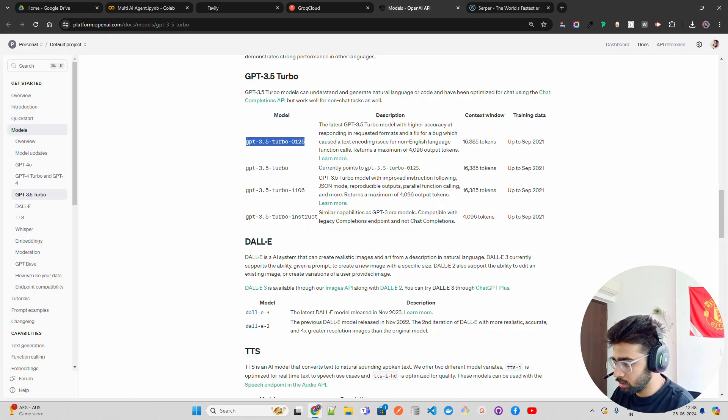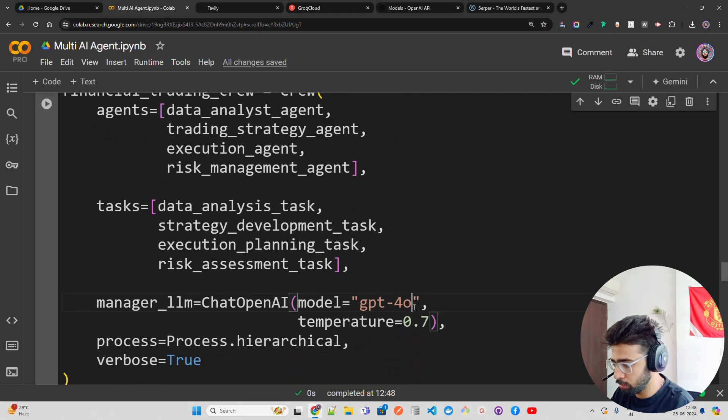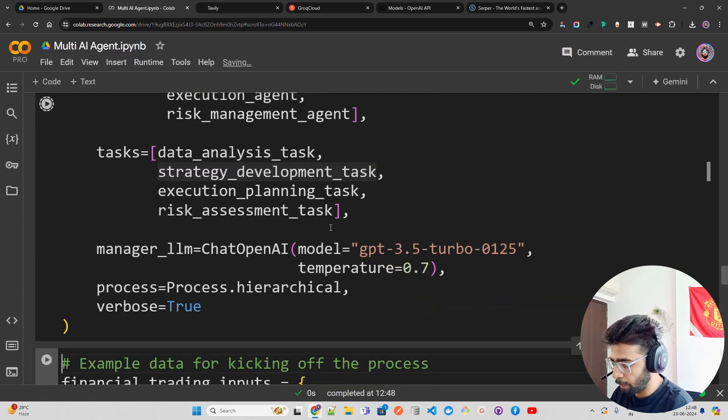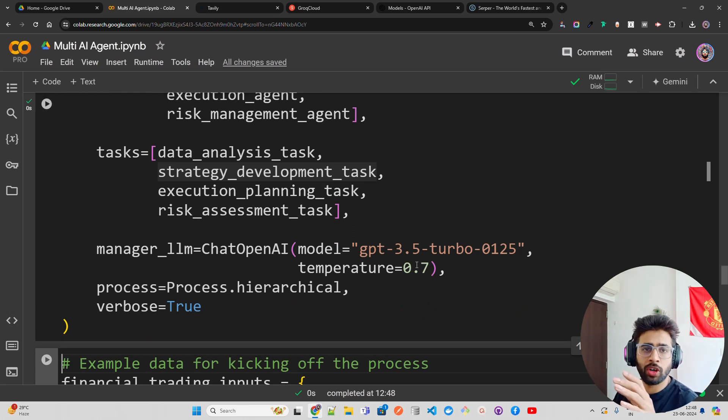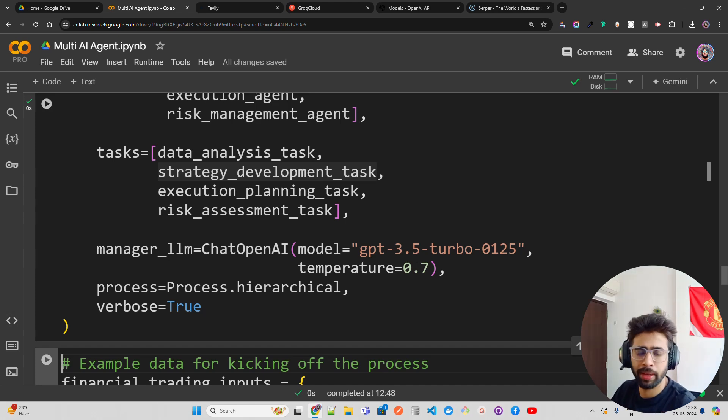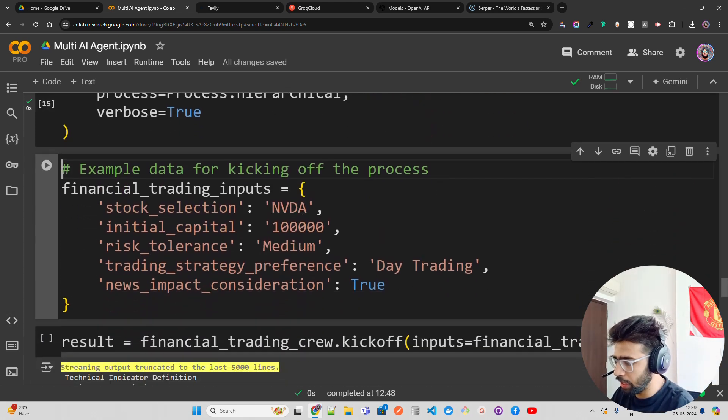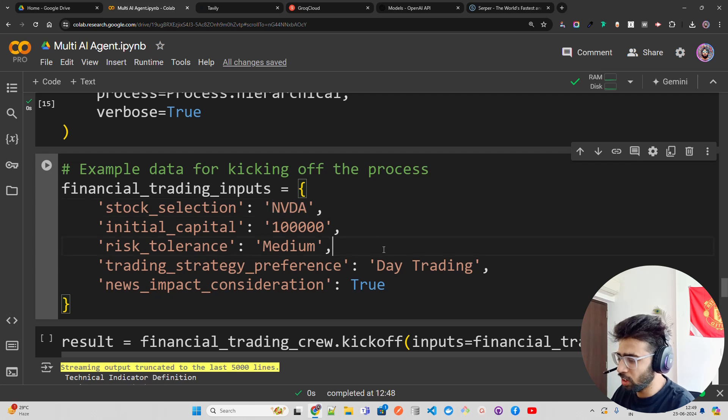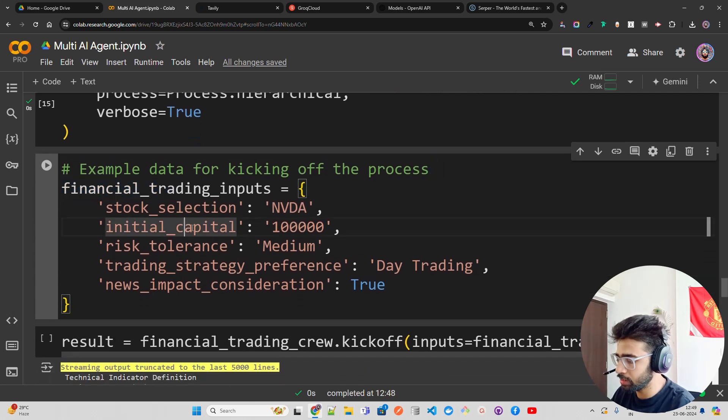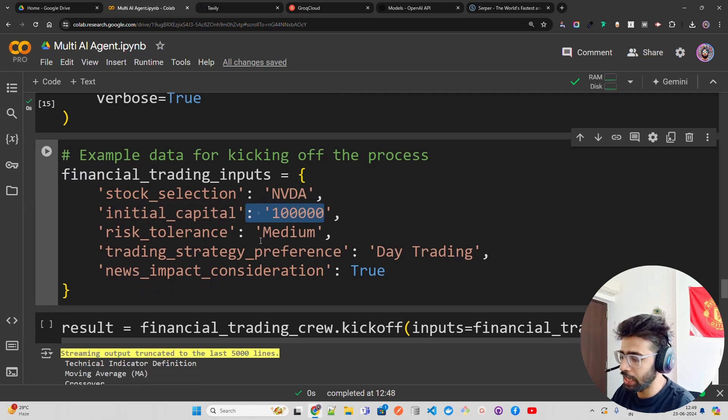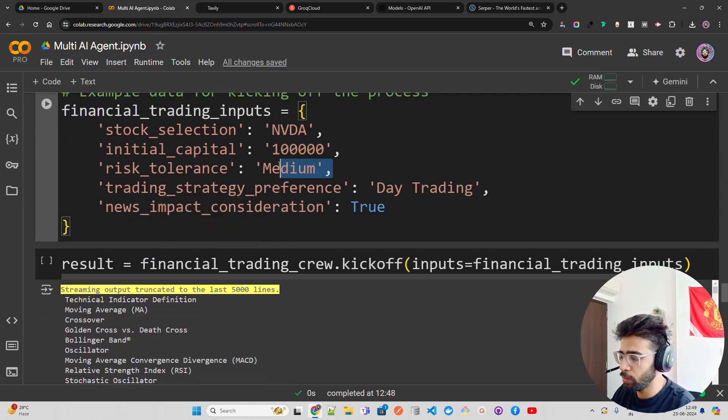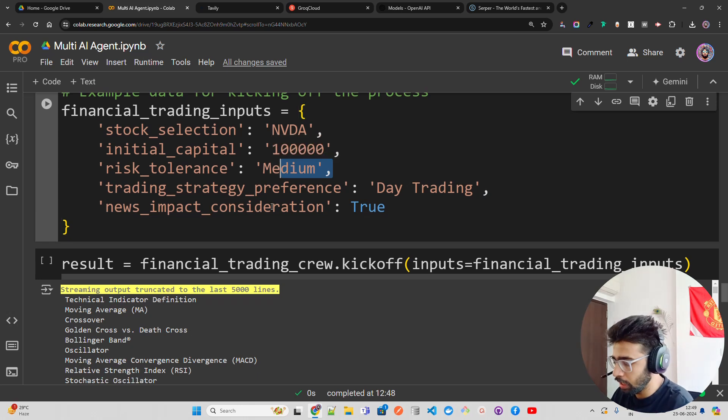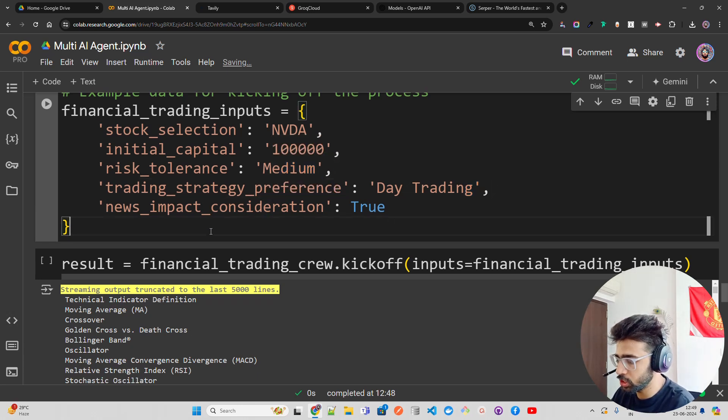I need a bit larger context window. GPT-4 Omni will give you around 8,000 context window, which I'm not a big fan of. Let's try it out with Nvidia. I'm using example data for kicking off the process: Nvidia, $100,000 initial capital, risk tolerance is medium, trading strategy preference is day trading, and news impact consideration is true.